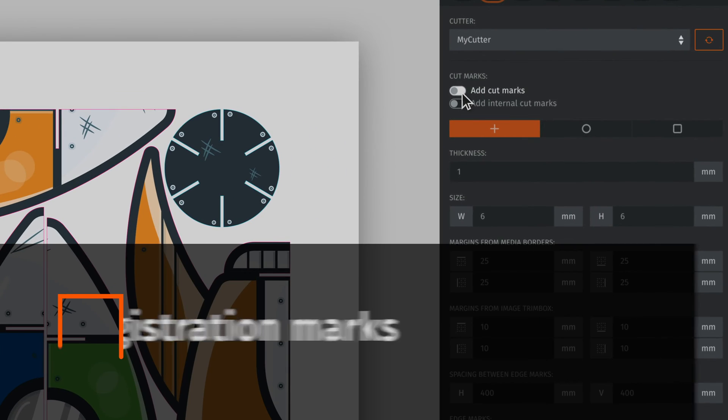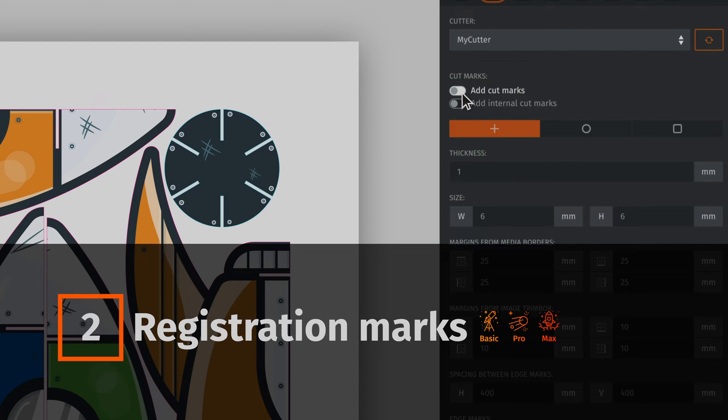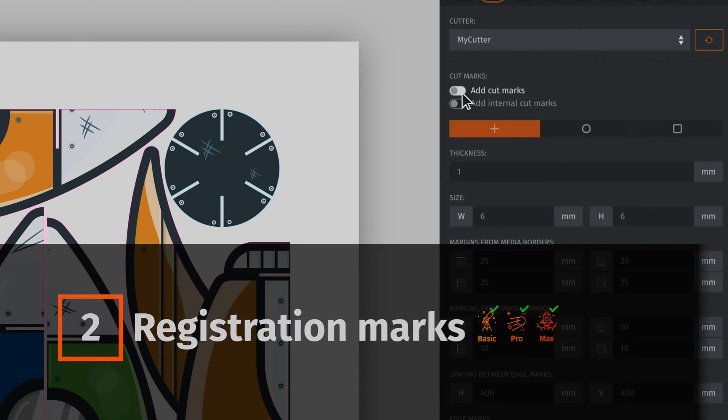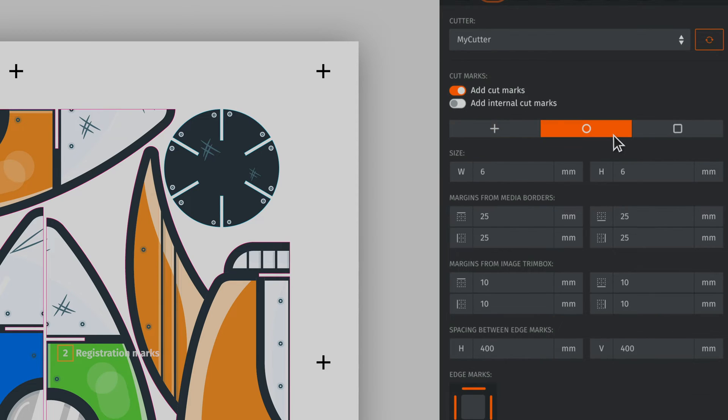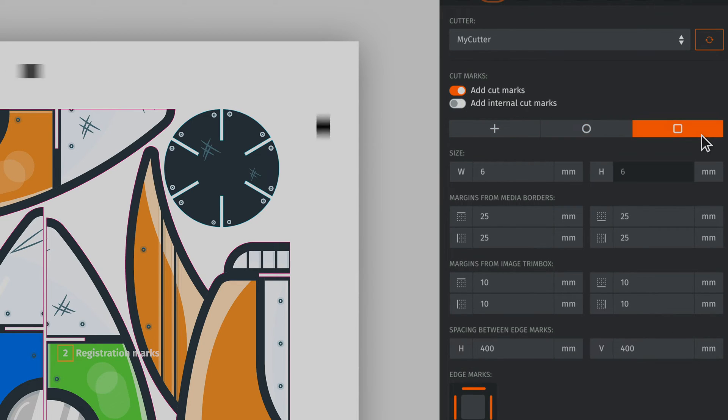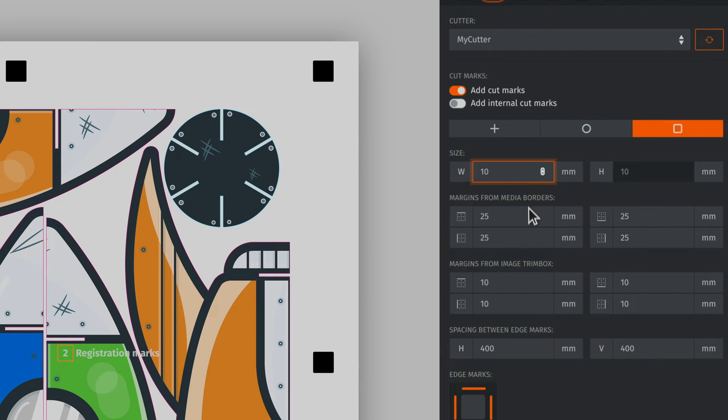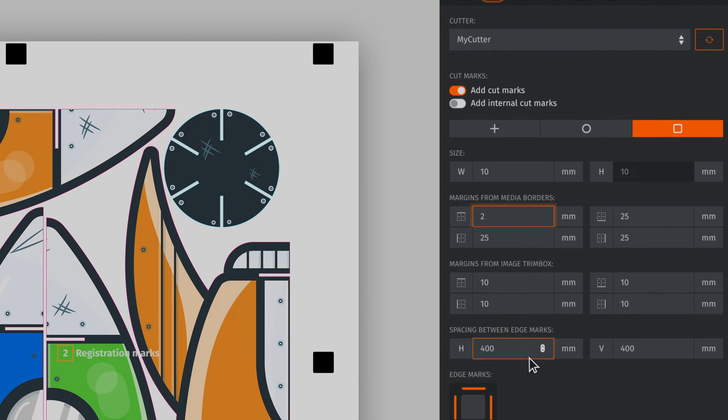Prime Center version 1.1 also offers more flexibility when it comes to the placement of registration marks. Choose from different types of marks and customise their placement within the current nest by using our updated cut marks module.